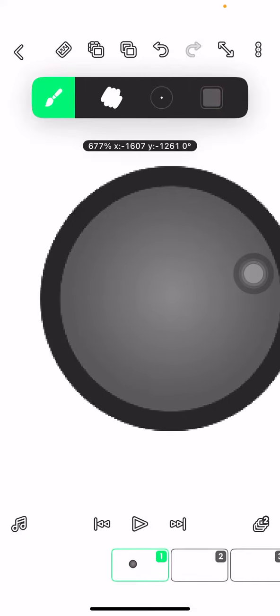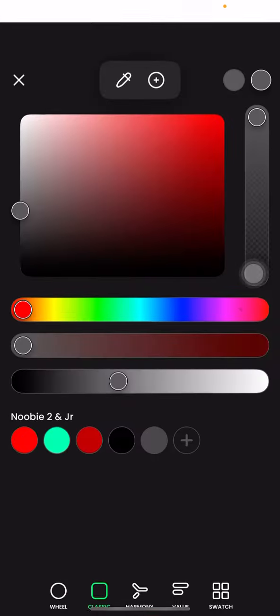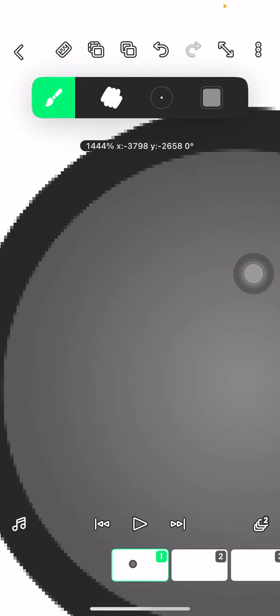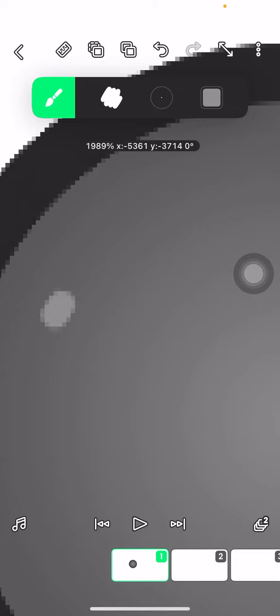And then for the extra details, all you have to do is have a lighter gray and then make a shine like this.